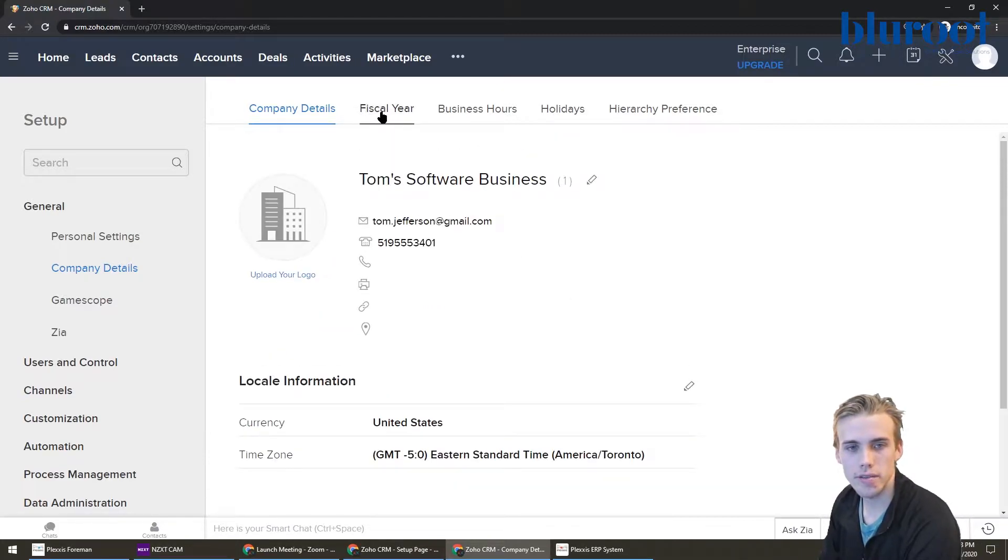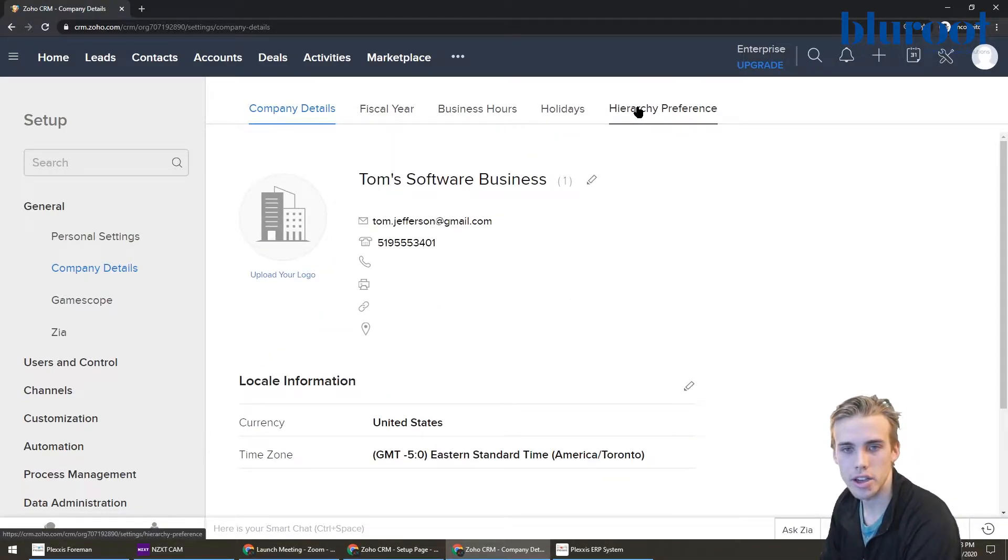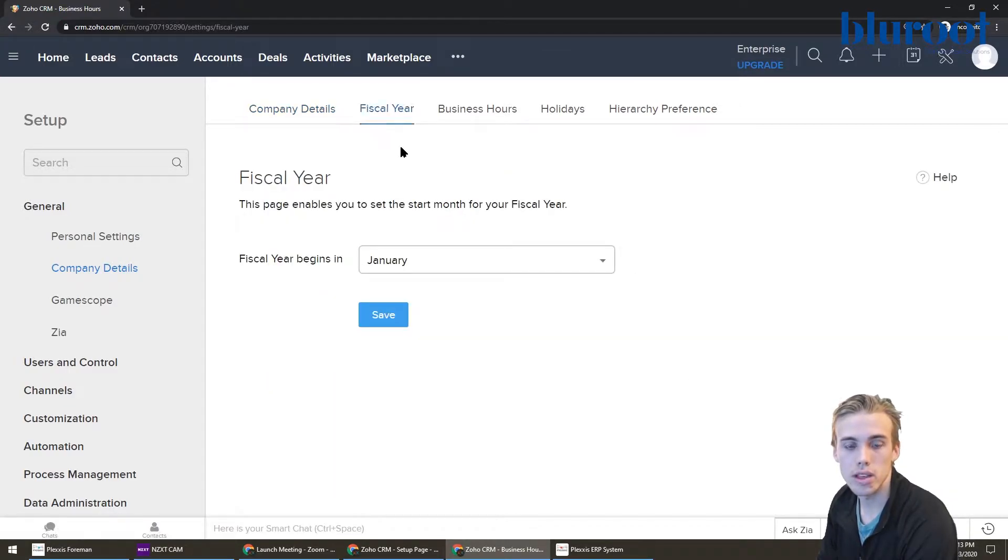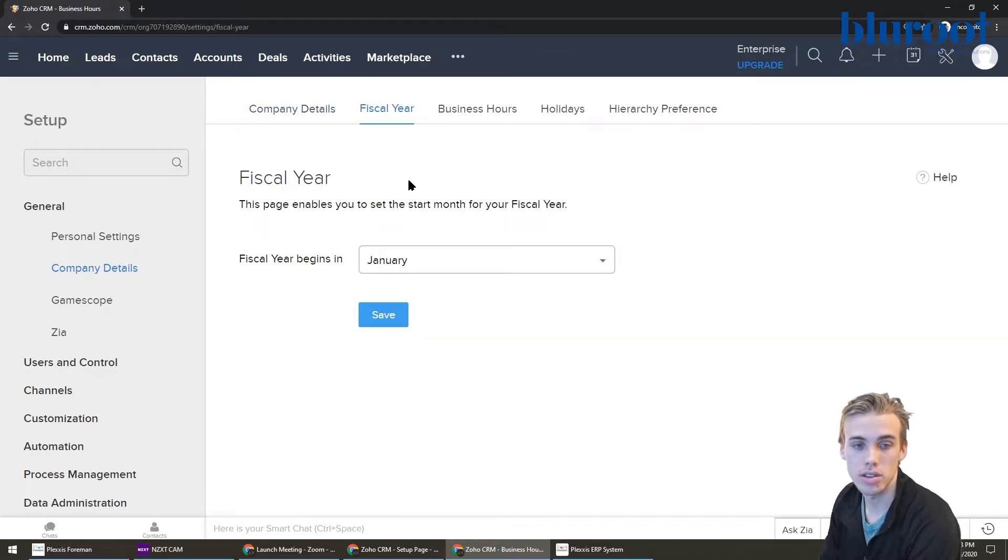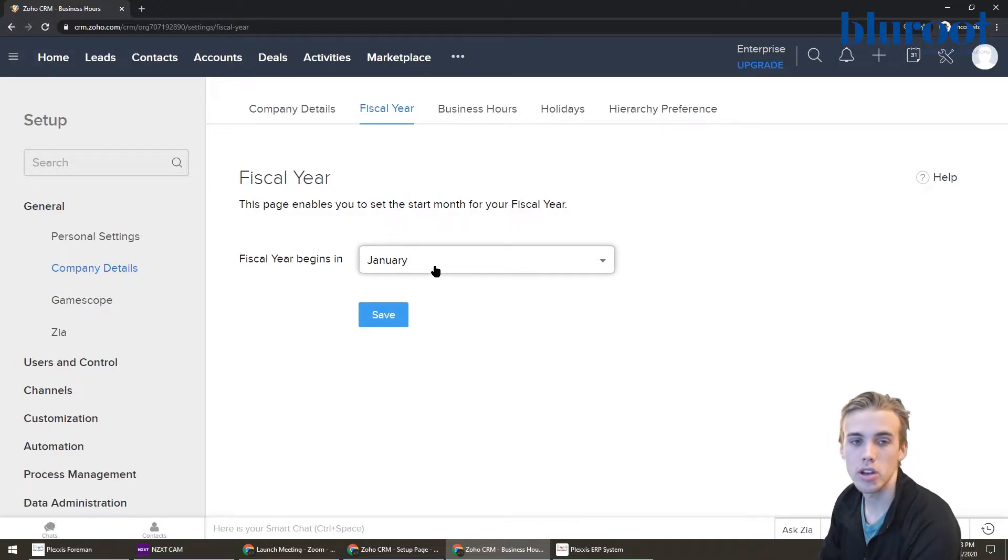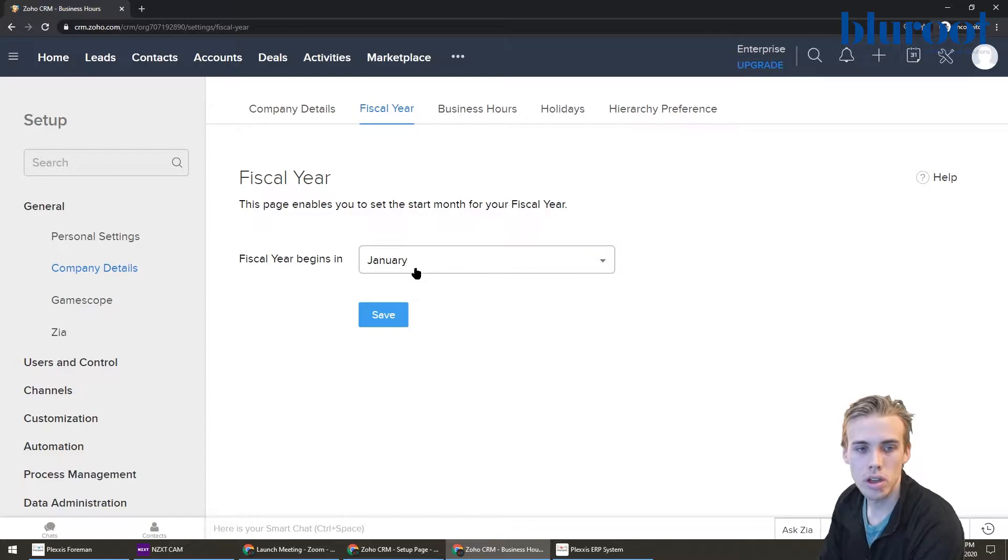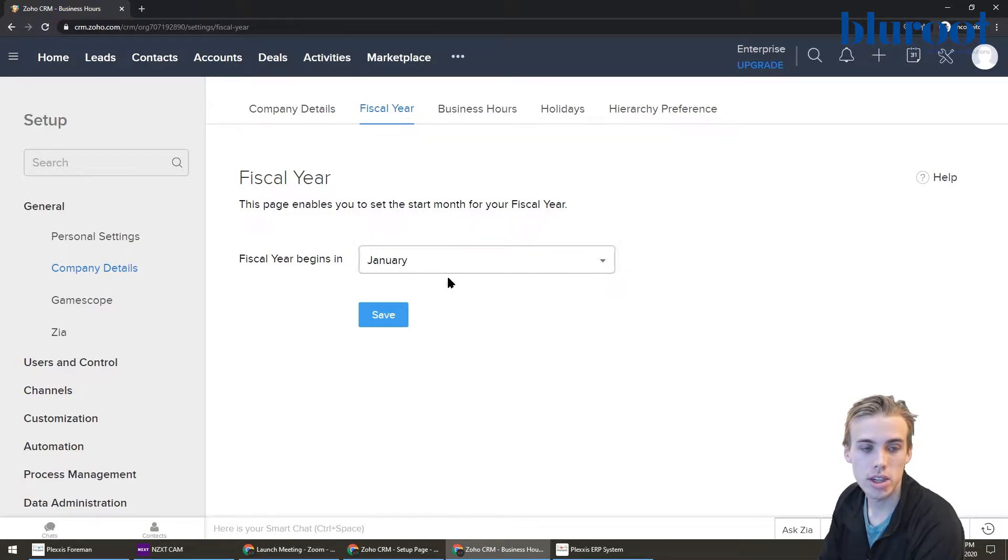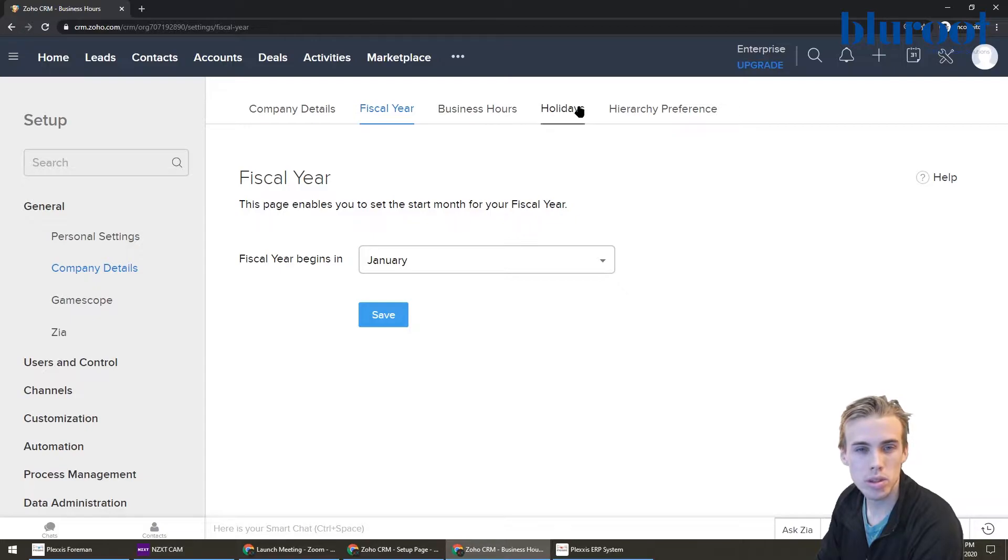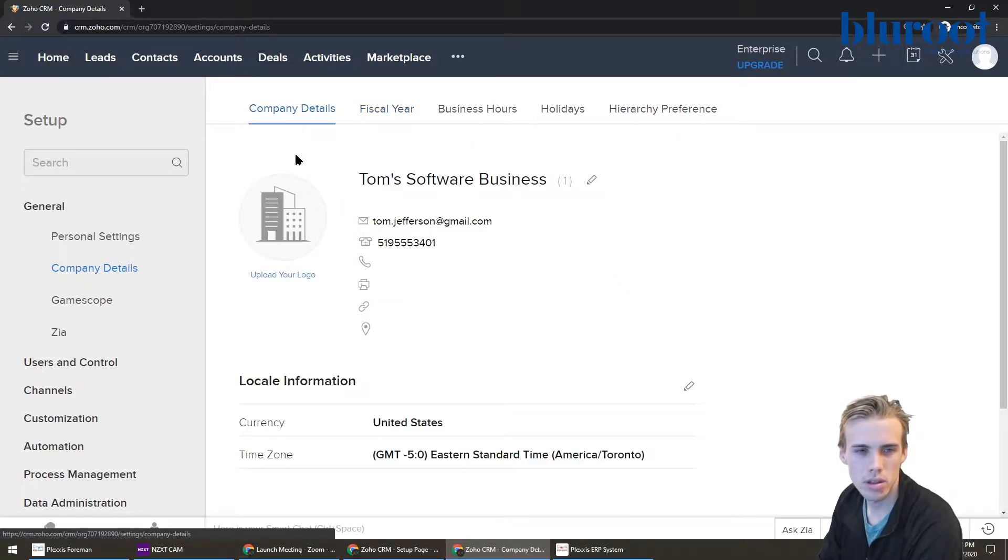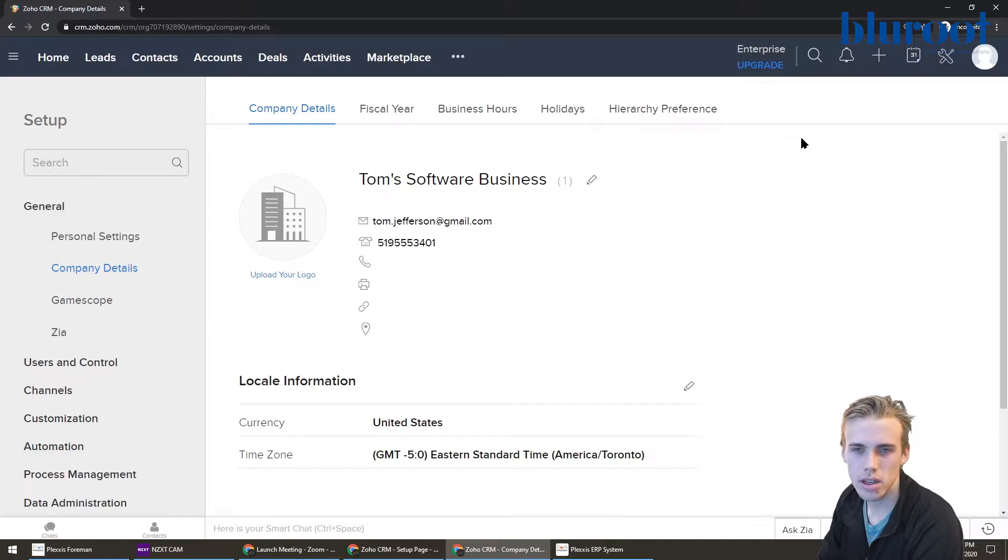The other items here, fiscal year, business hours, holidays, hierarchy preference. The only one I would say to do is that if you do have a fiscal year that doesn't end in January, and you plan on using some of the financial based applications in Zoho, you're definitely going to want to change this here. Other than these ones here, they're not too important, I would say at this point, if you're just getting started. So that's company details. So we're moving along pretty well.